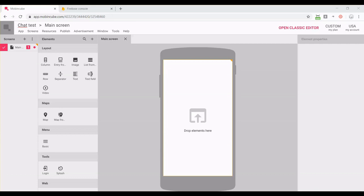In this video, I'm going to show you how to add a chat room into your app built with MobinCube. It's going to be a public chat, so any user that can access the app will be able to leave a message and read messages from other users. It is not meant to be for sending private messages among users.